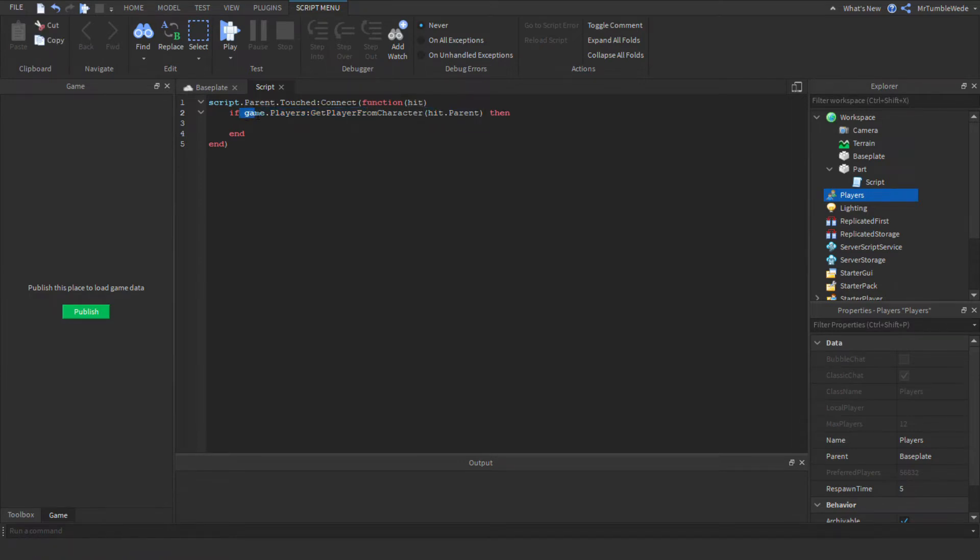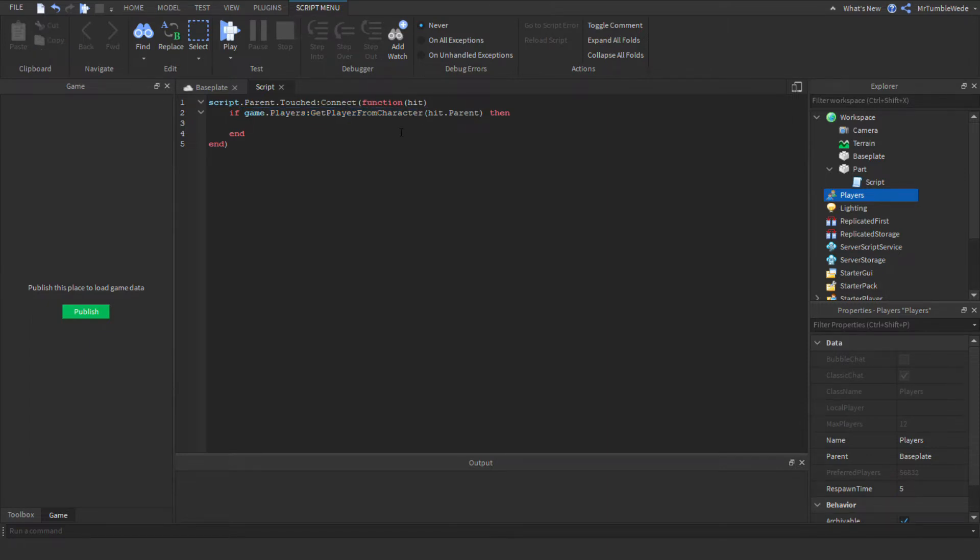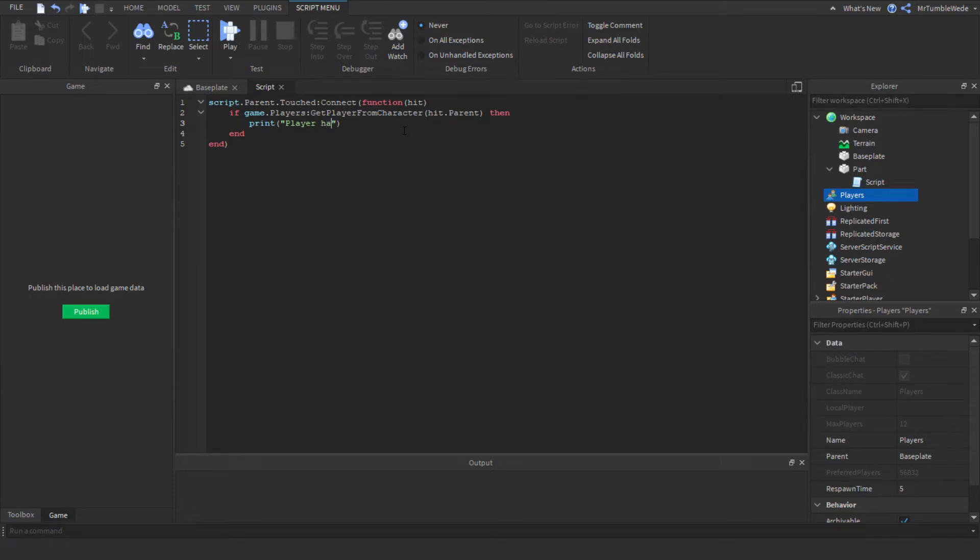So if the parent of the hit is the player in the game, then we can print, let's just say player has been found.